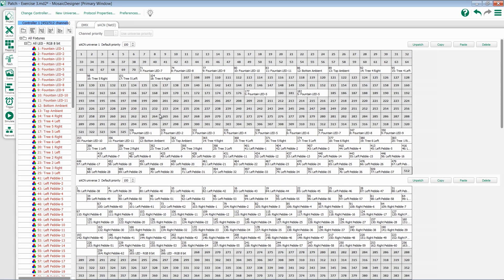Mosaic Designer 2 also gives us the ability to set SACN priority on a channel or universe level. To set the universe priority, I have an option right at the top of each universe.